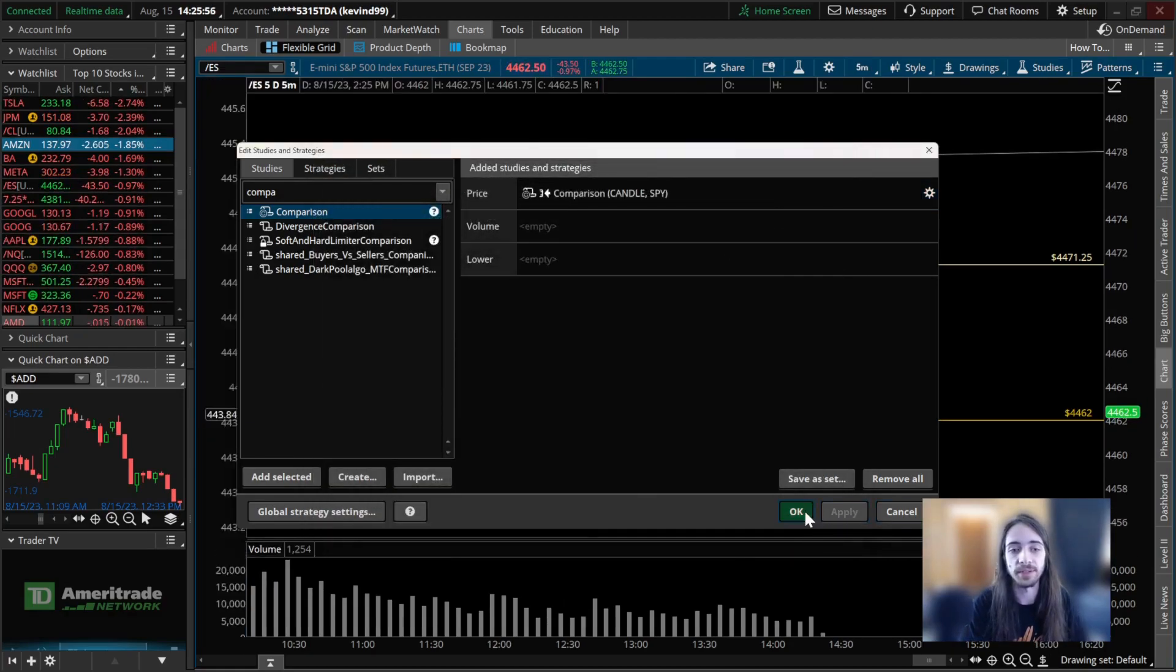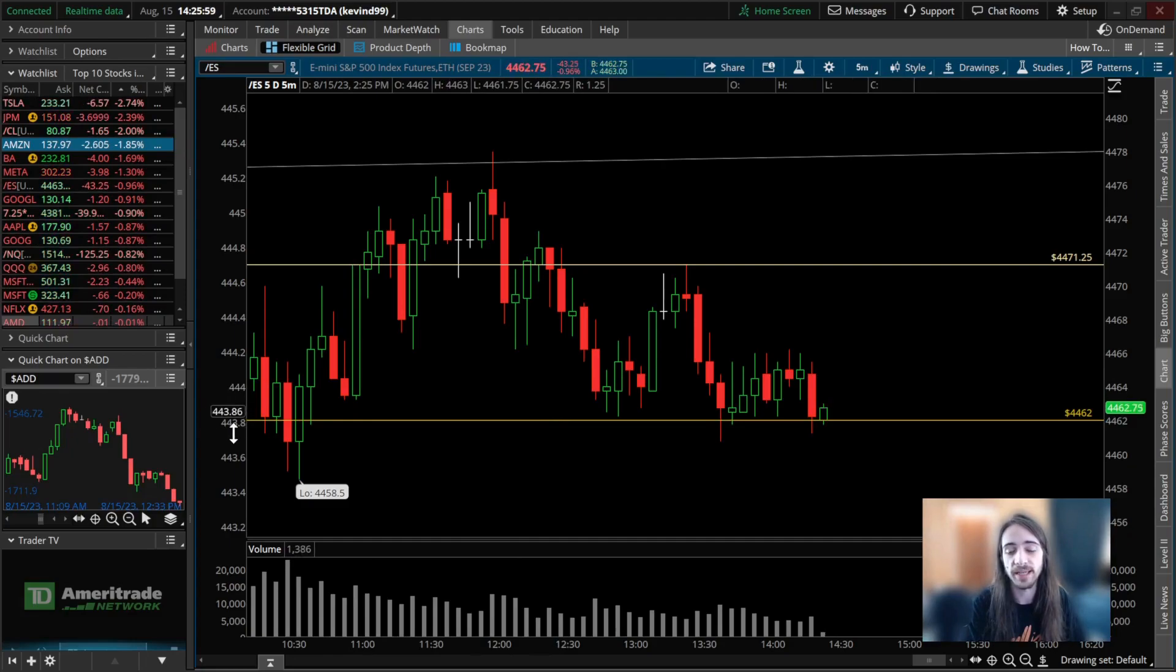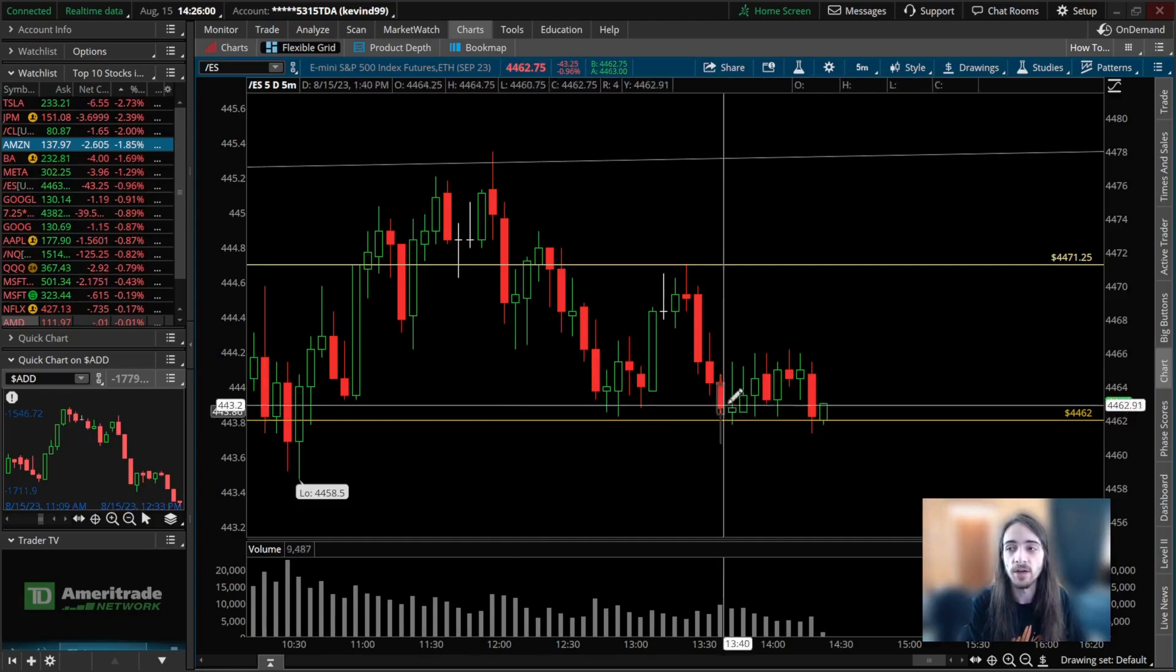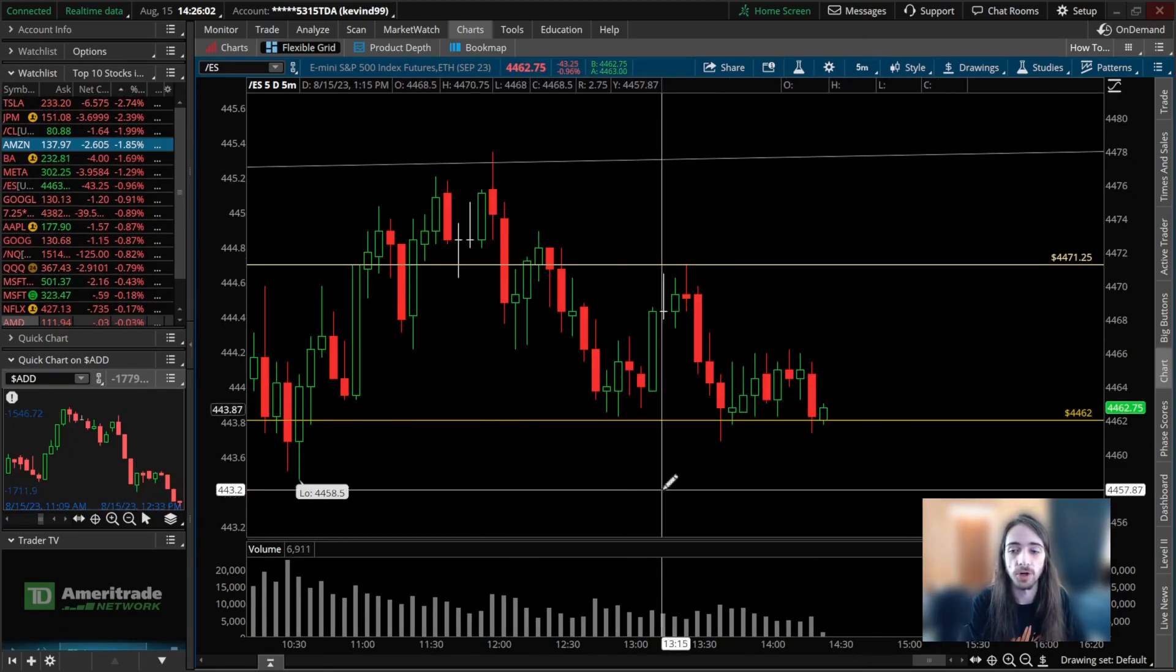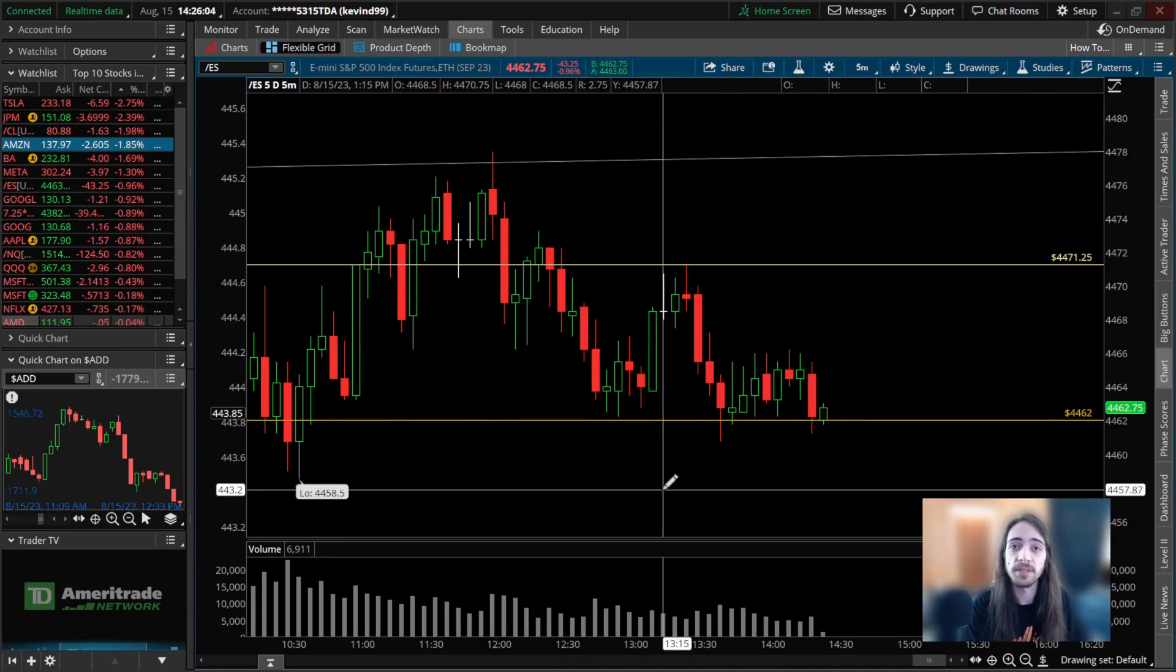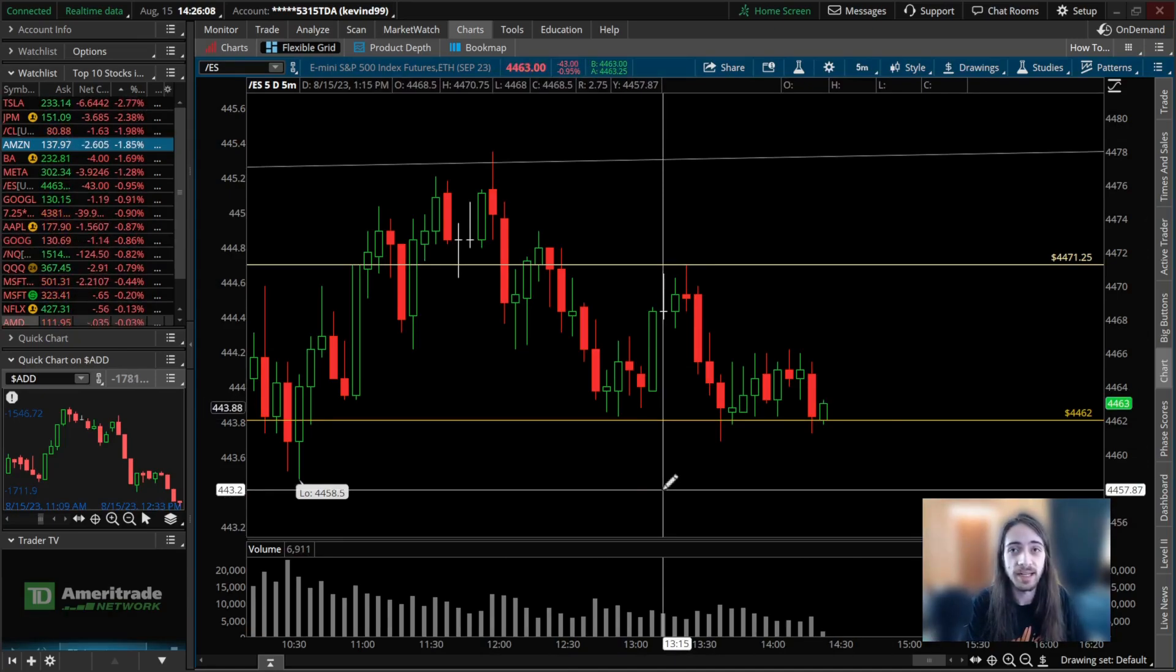and you'll see that we now have SPY's price on the left-hand side with ES being the chart that we're watching. I hope this video helped you guys. Hope you all have a great day, happy trading. Don't forget